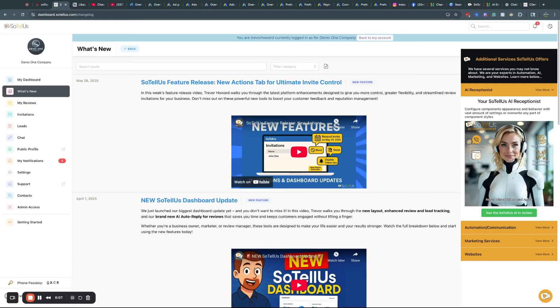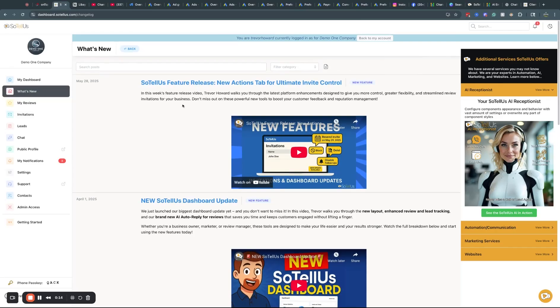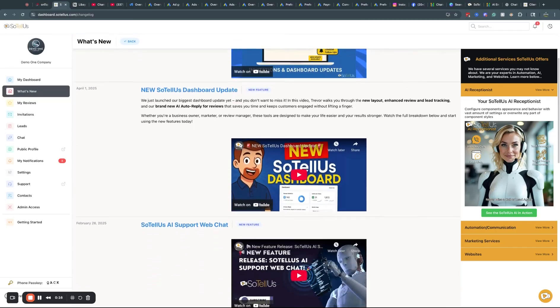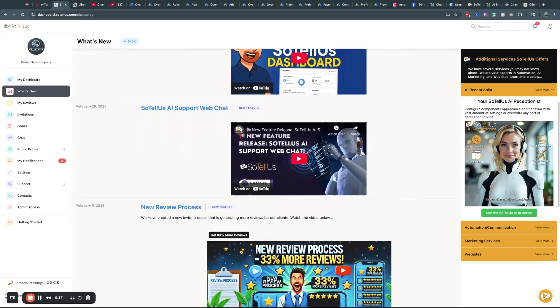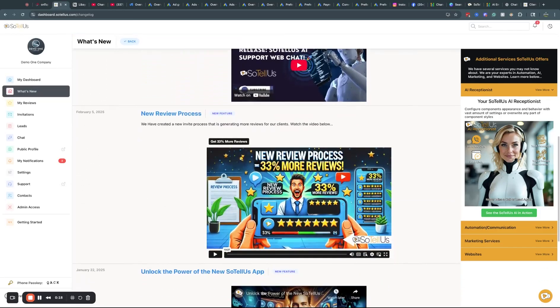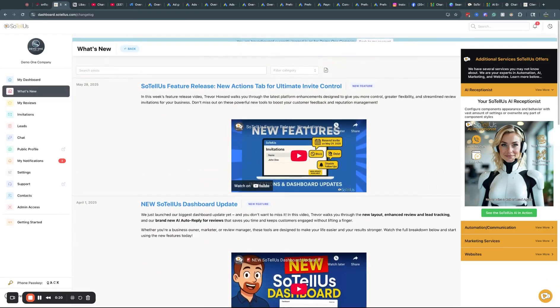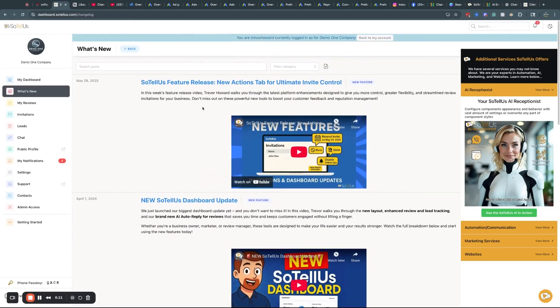But first, I wanted to point out, when you access your dashboard, what's new tab right here? This will give you all of the latest feature releases, as well as the previous ones. You can go back and look through and watch the videos of all the different feature releases.